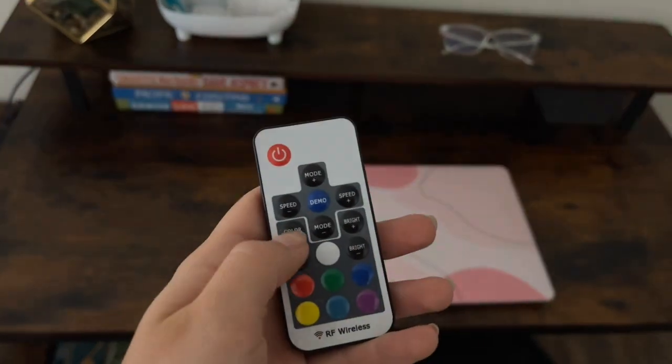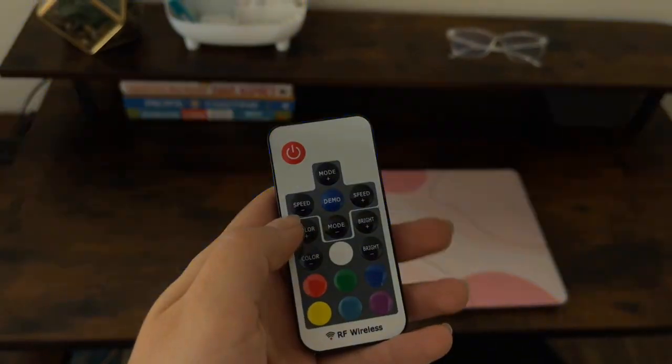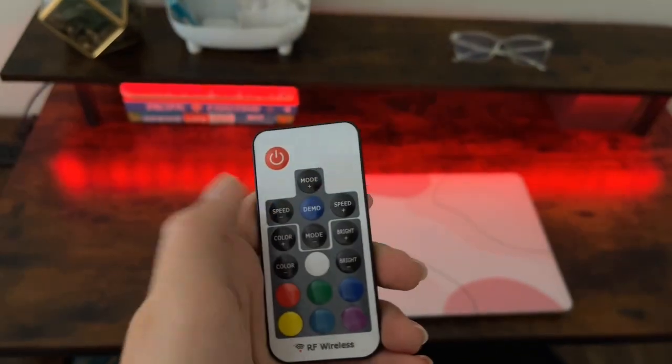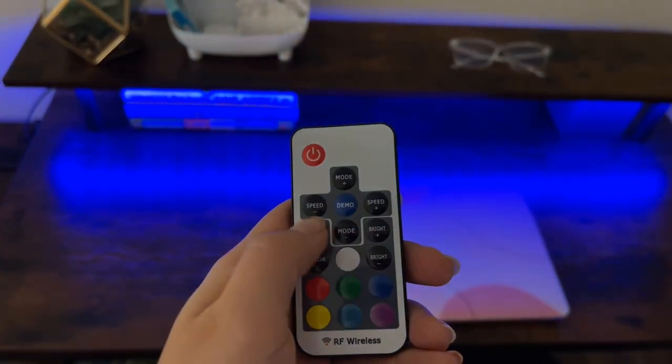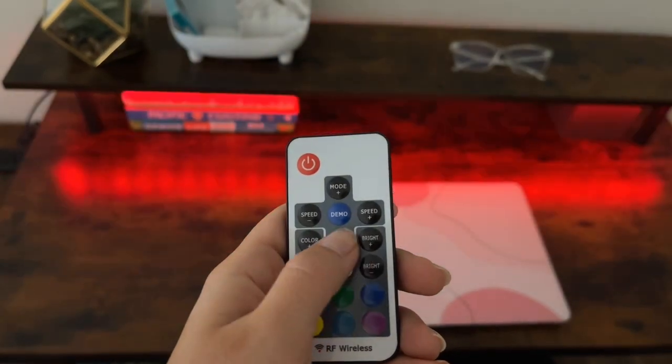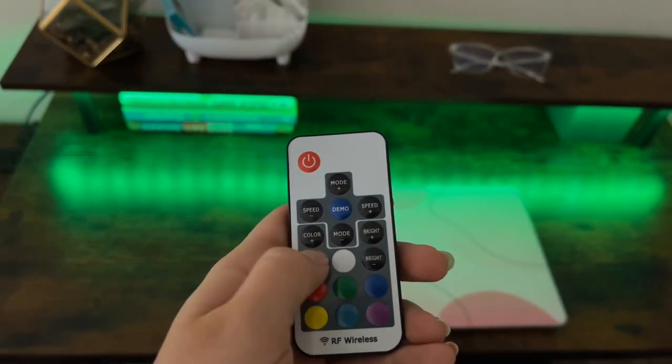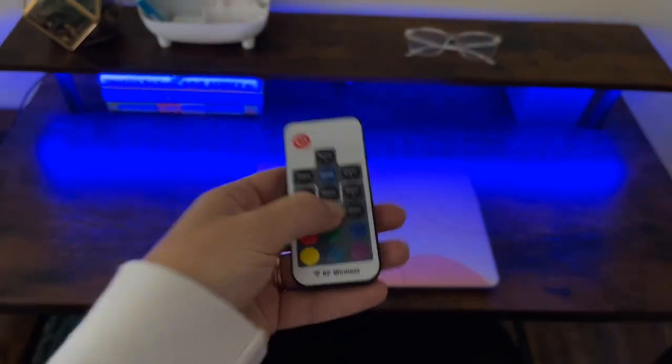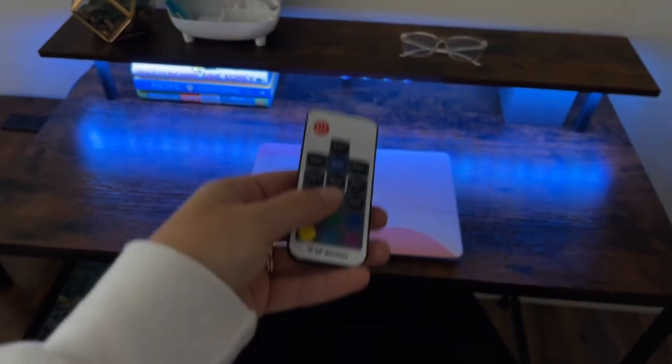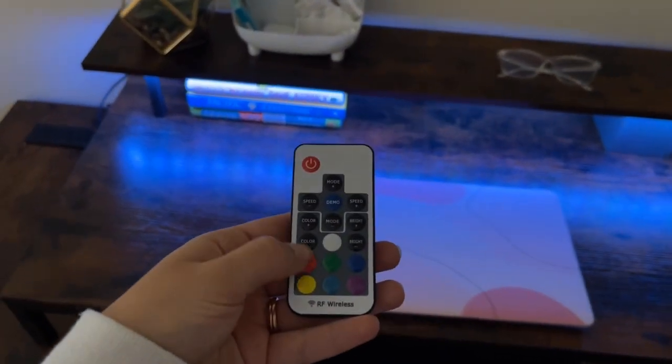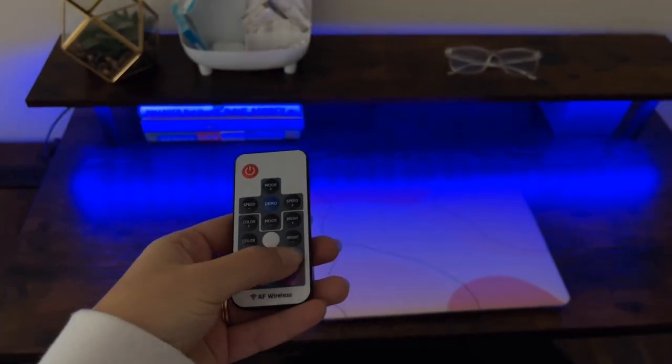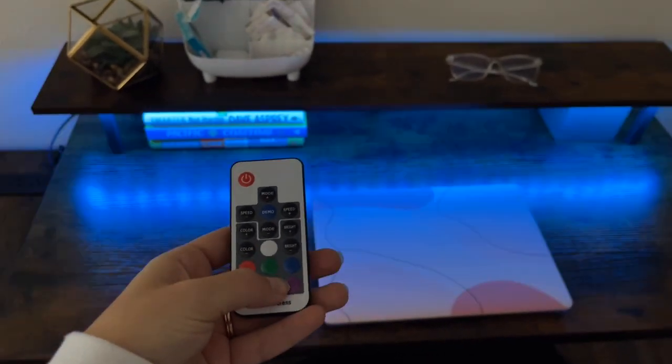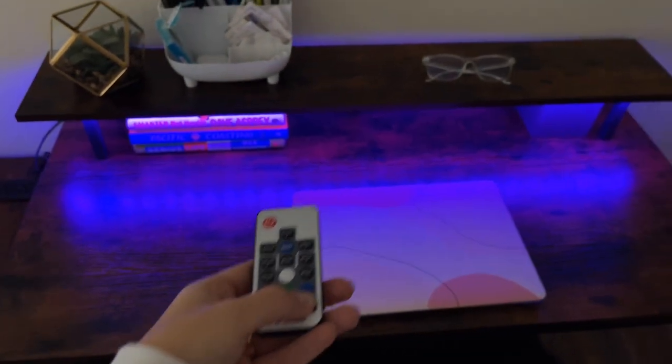So it has all these different modes if you keep clicking mode, and then you can change the speed of it, change the color, change the brightness, and then you can also just choose a color and have it stay at that. Whether you want white, blue, lighter blue, purple. I love that.